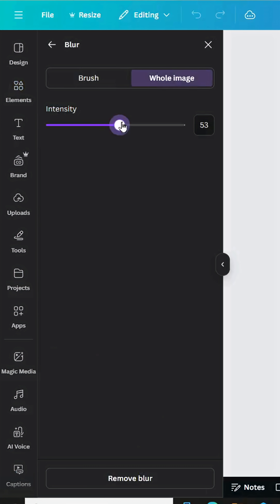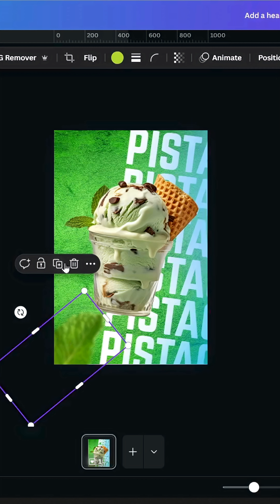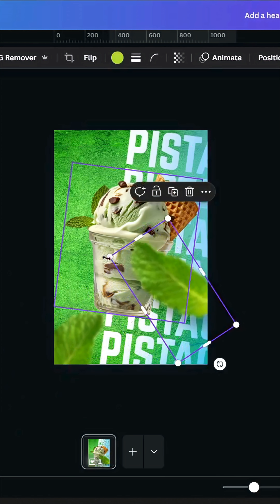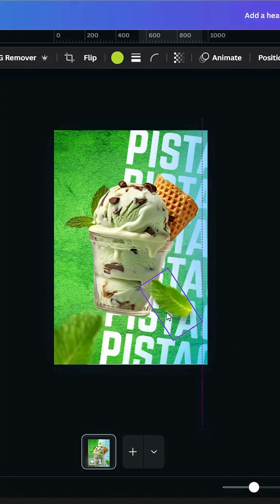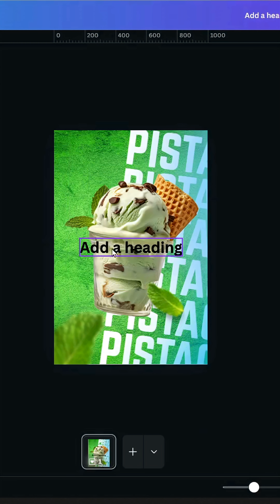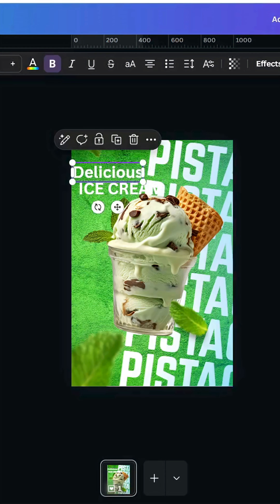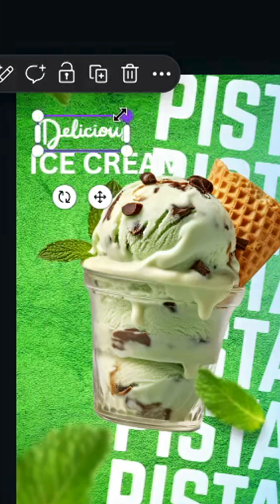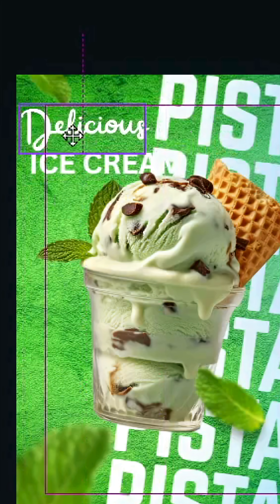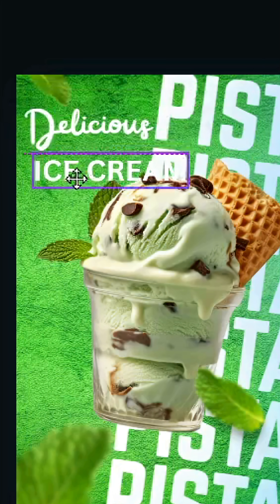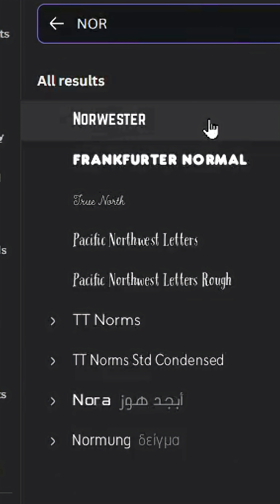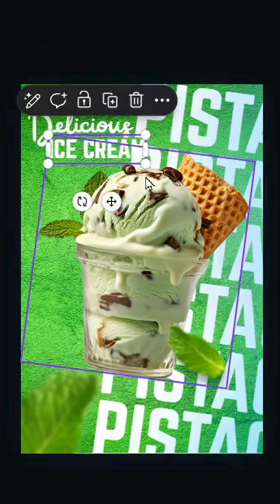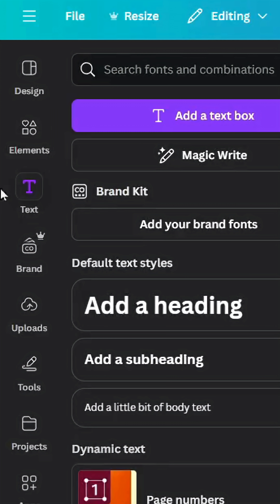Go to Edit > Blur Whole Image and increase the intensity. Duplicate, rotate, and make another one. Add new text and change the font to Relay. Place the text, then change the other font to Norwester and place it.